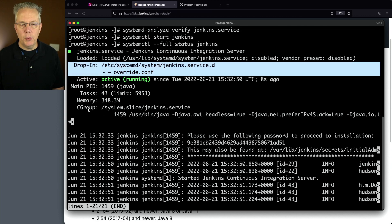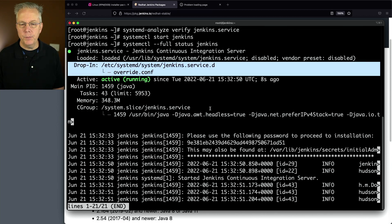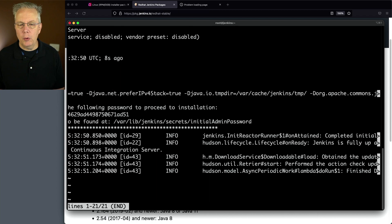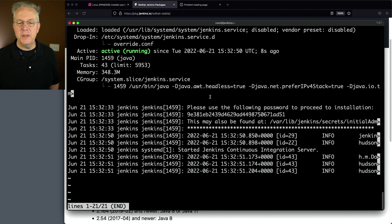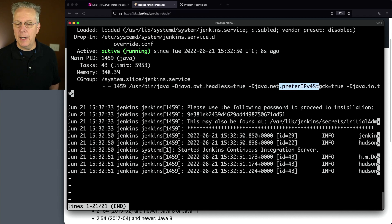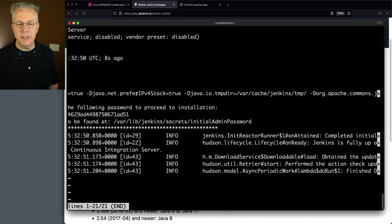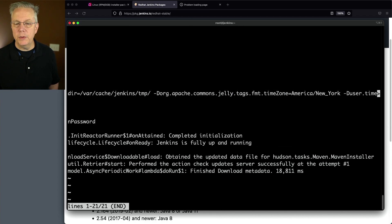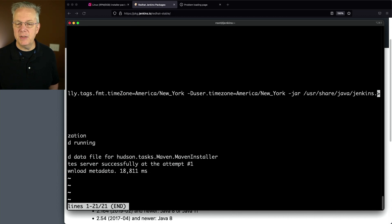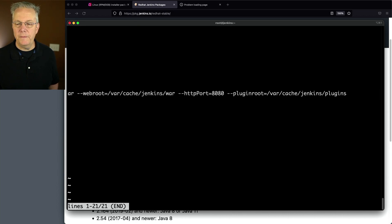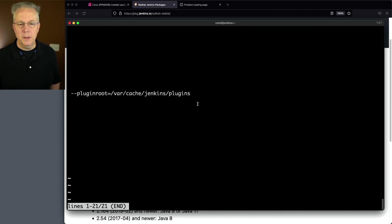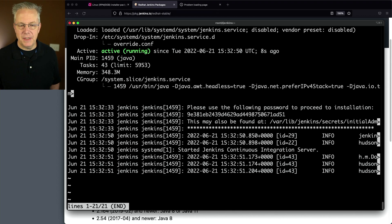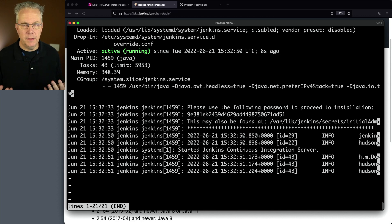We see within this line where we're running /usr/bin/java. If we scroll right, we see our headless, our IPv4 stack, our temp dir, our two different time zones that we've set, the war file, and if we go all the way to the end, we see the reference to plugin root. The process has now started with the configuration that we wanted.